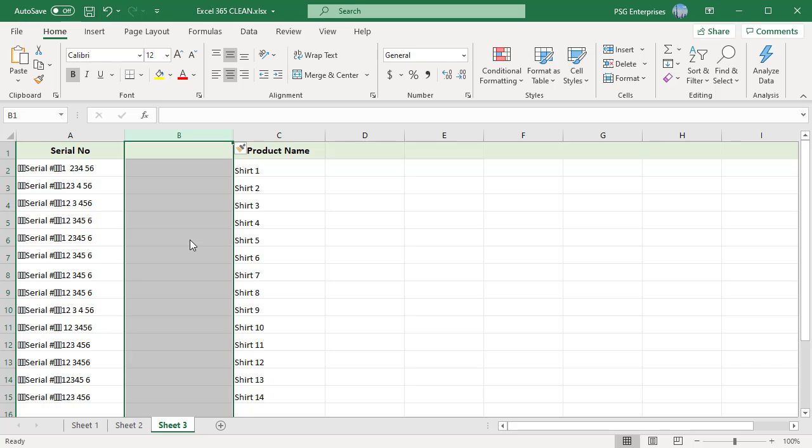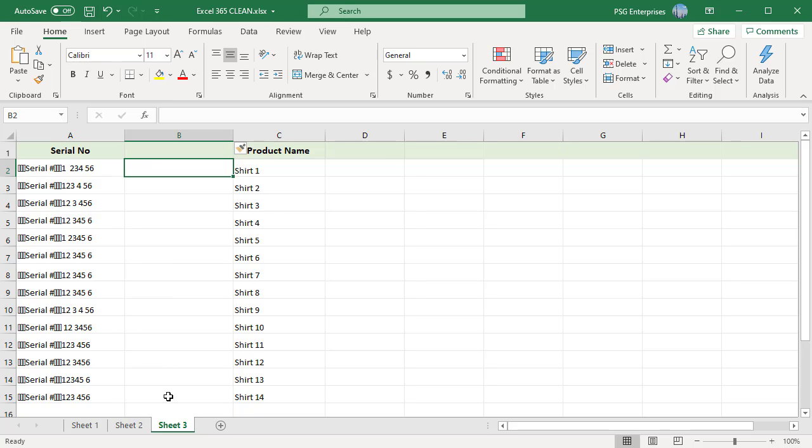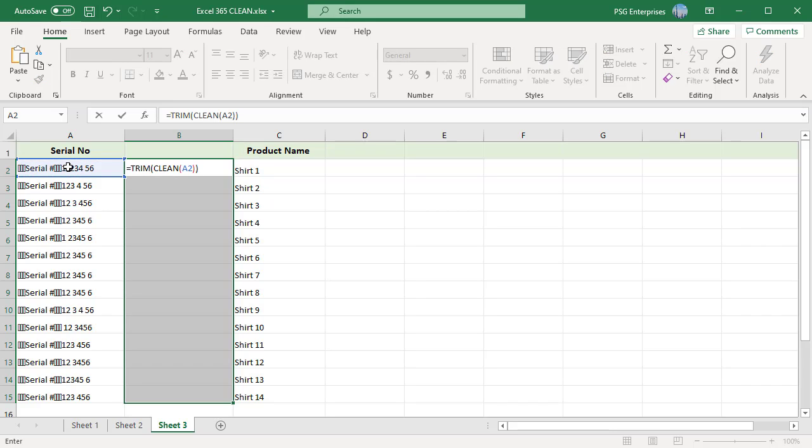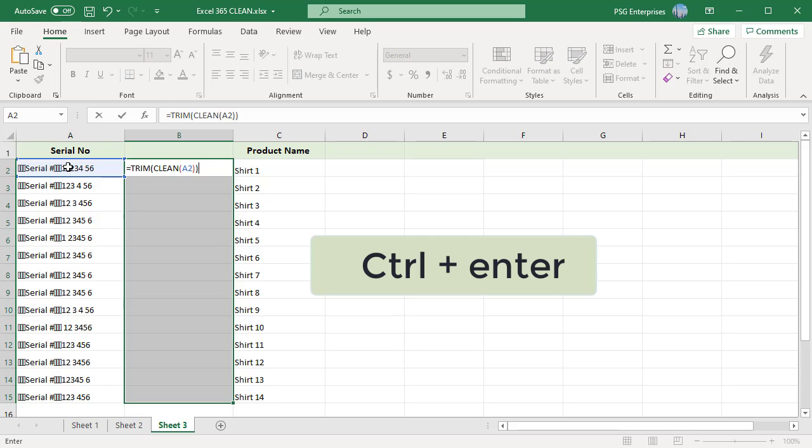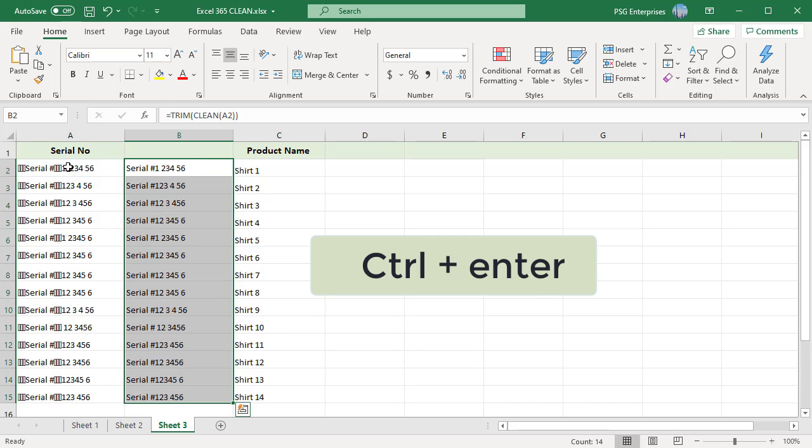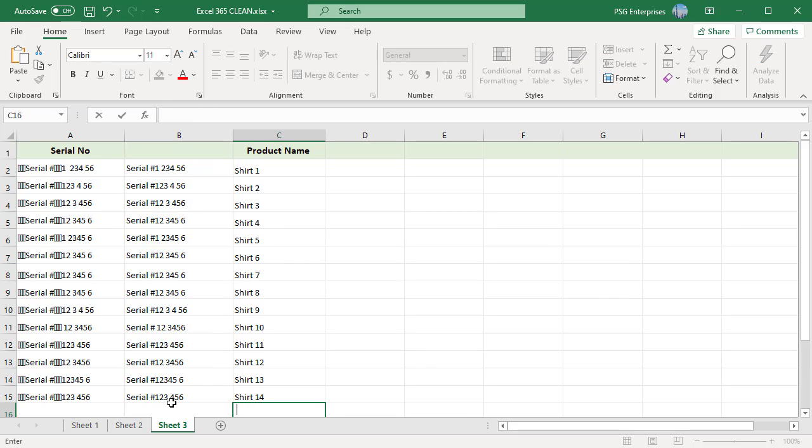Now go to B1. Using the Shift key, select B2 to B15. Now type equals TRIM CLEAN A2. Then press Ctrl and Enter to enter the formula in all the cells selected.